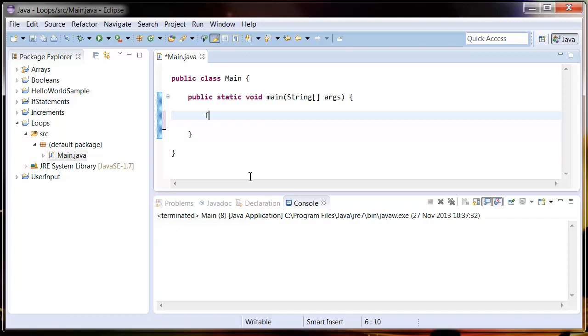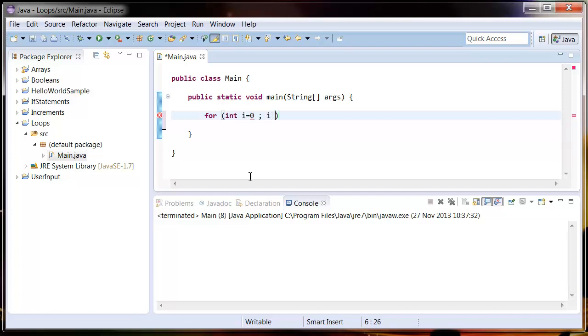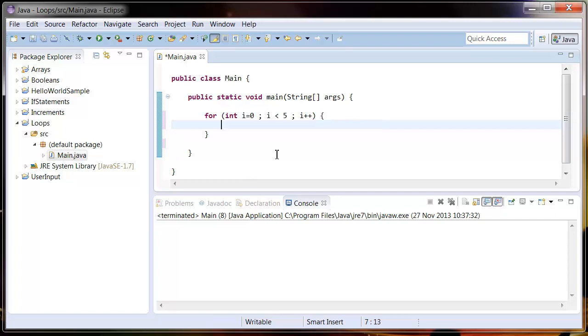To create a for loop, type for, open brackets, and then we're going to create a counter. Say int i equals zero semicolon, i is less than five semicolon, and i plus plus, then end this with some curly brackets. This is saying create a counter that starts at zero that will keep incrementing as long as i is less than five, and for every time it loops it will add one to i.